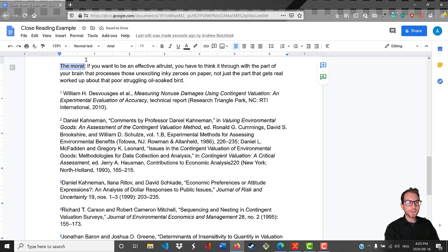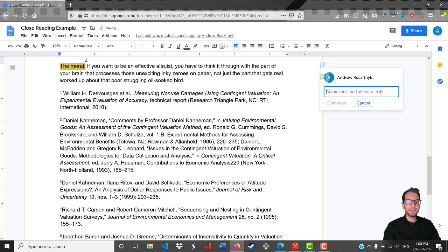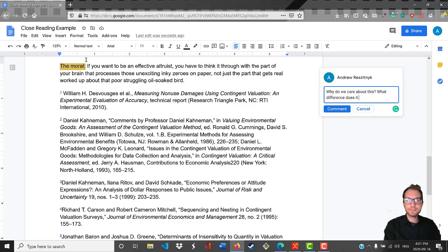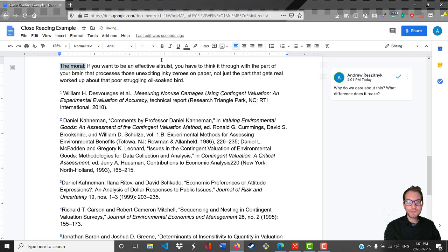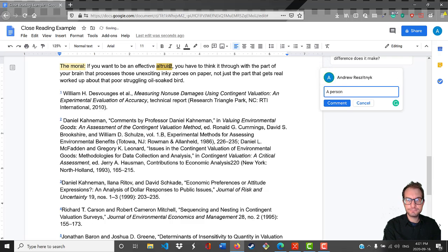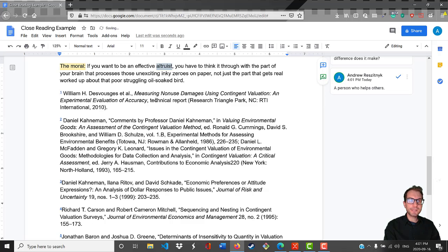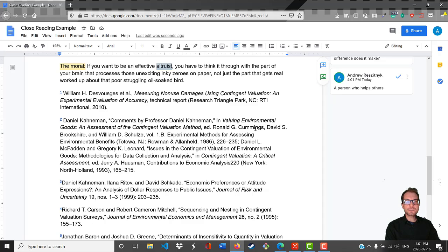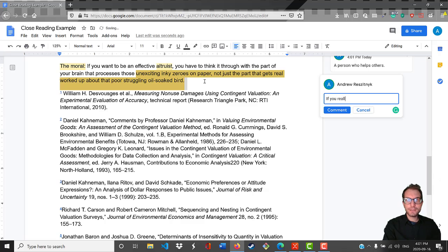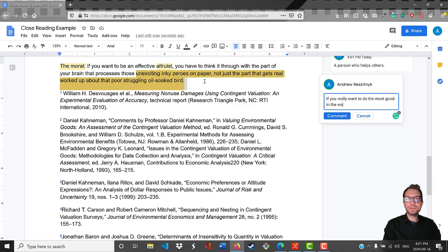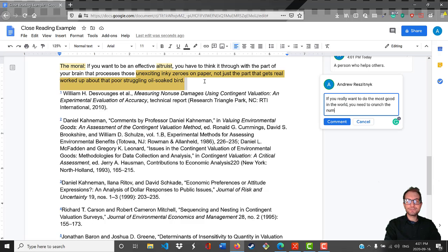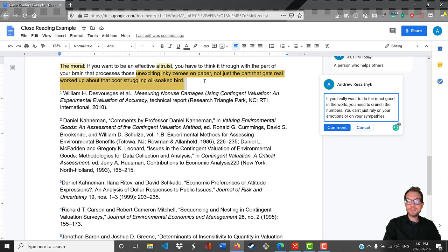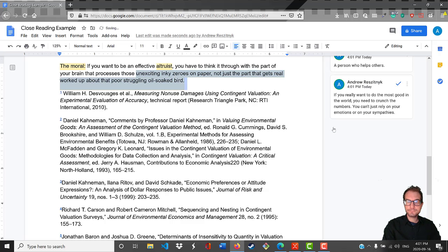The moral - so here he's saying, why do we care about this? What difference does it make? If you want to be an effective altruist - so an altruist is a person who helps others - you have to think it through with the part of your brain that processes those unexciting inky zeros on paper, not just the part that gets real worked up about that poor struggling oil-soaked bird. So the claim here is that if you really want to do the most good in the world, you need to crunch the numbers. You can't just rely on your emotions or on your sympathies.